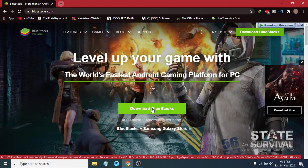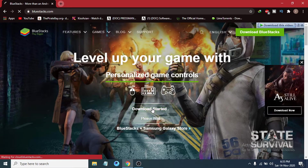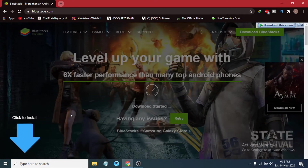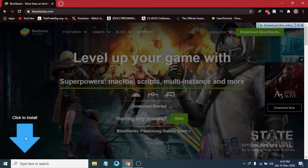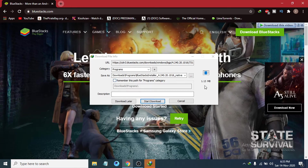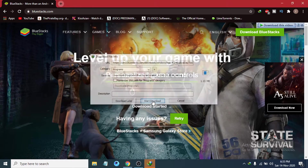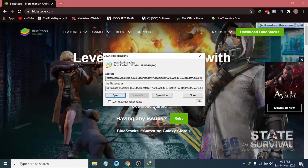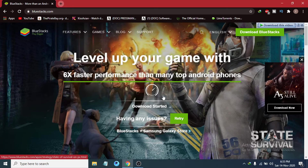Click Download BlueStacks, then click to start the installation. It will show you the installer file, which is only 1.13 MB. Click Start Download, and once the download is finished, go to the folder where you saved the installer file.